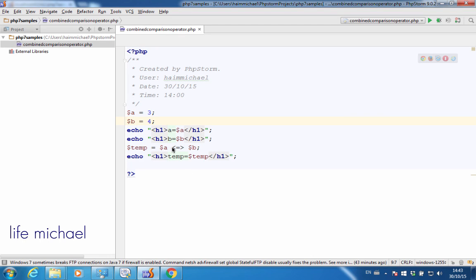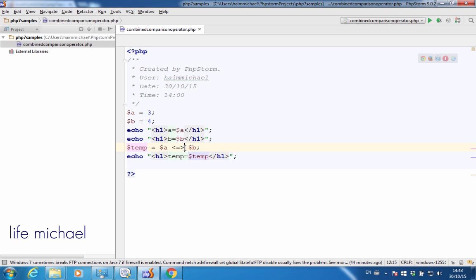The combined comparison operator introduced in PHP 7 allows us to compare two values and get in return a value which is either 0, a positive number, or a negative number. So far from playing around with this operator, the returned value was always either 0, minus 1, or 1.